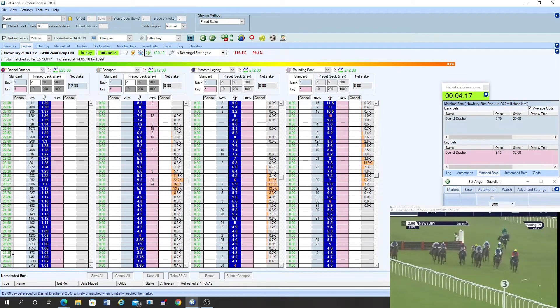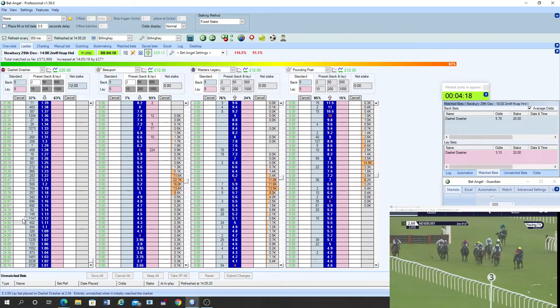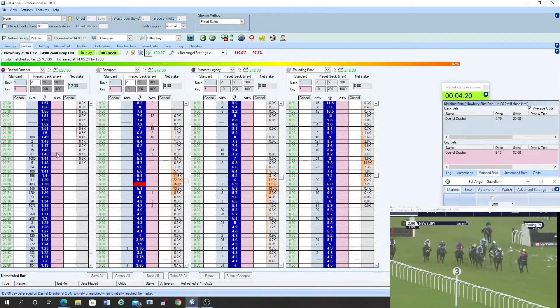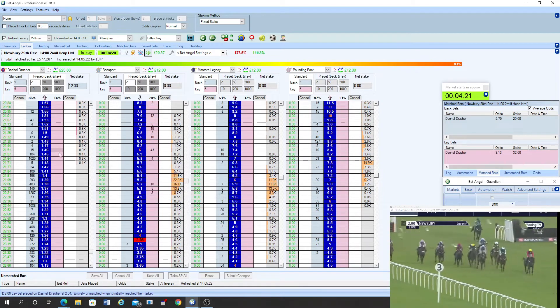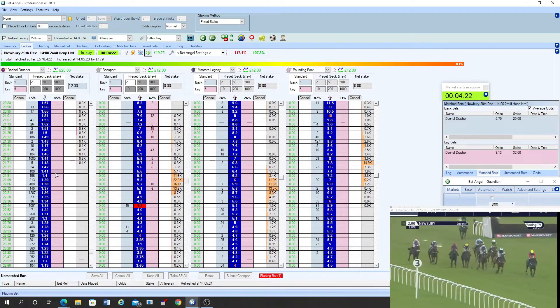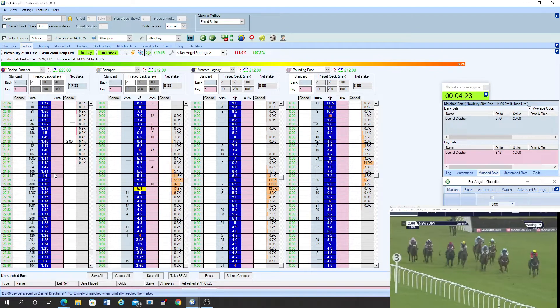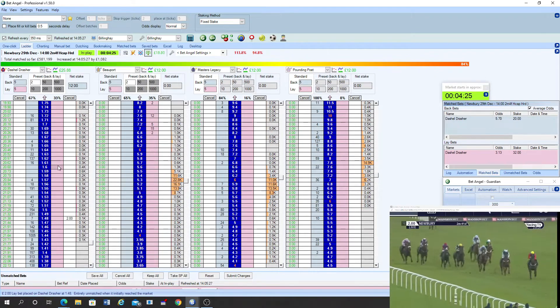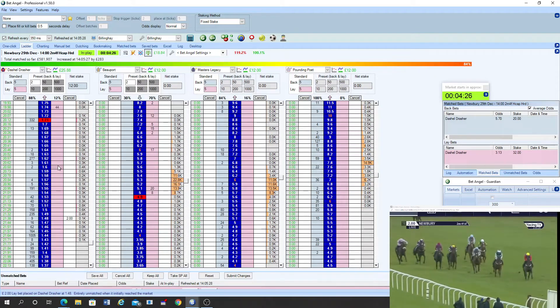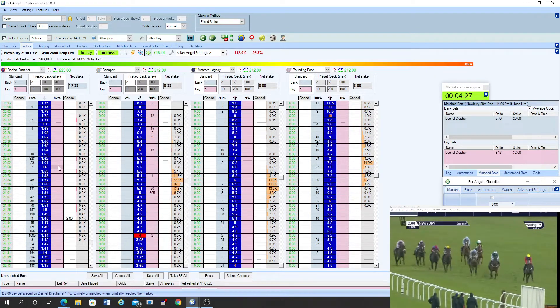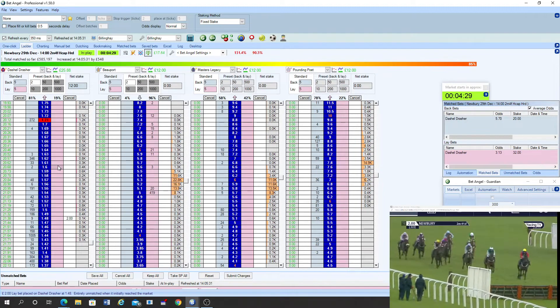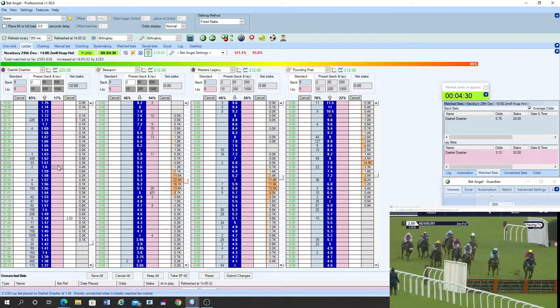Kamaxos running a huge race. Monte Cristo, by the way, pulled up before that flight. Kamaxos trying to close down Dashiell Drescher who's now shaken up for the first time as they go towards the second last. Beauport is still travelling pretty well back in third.